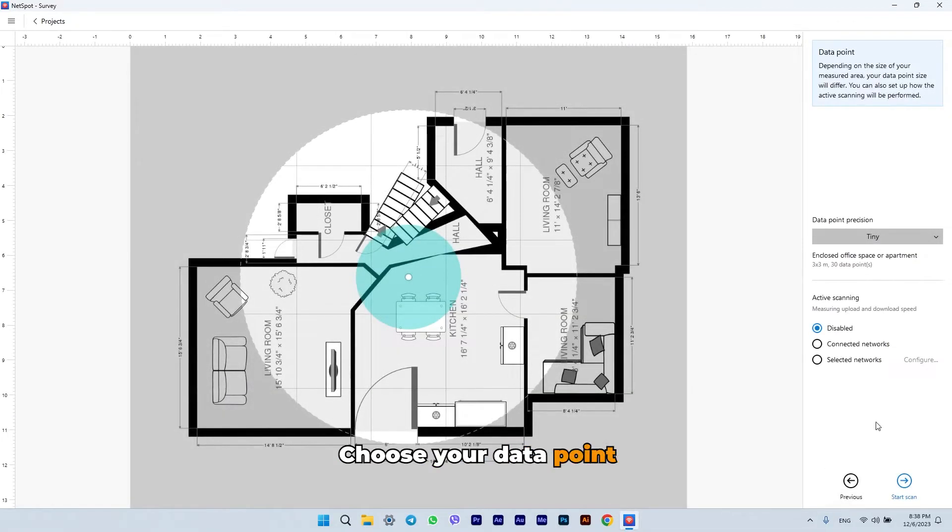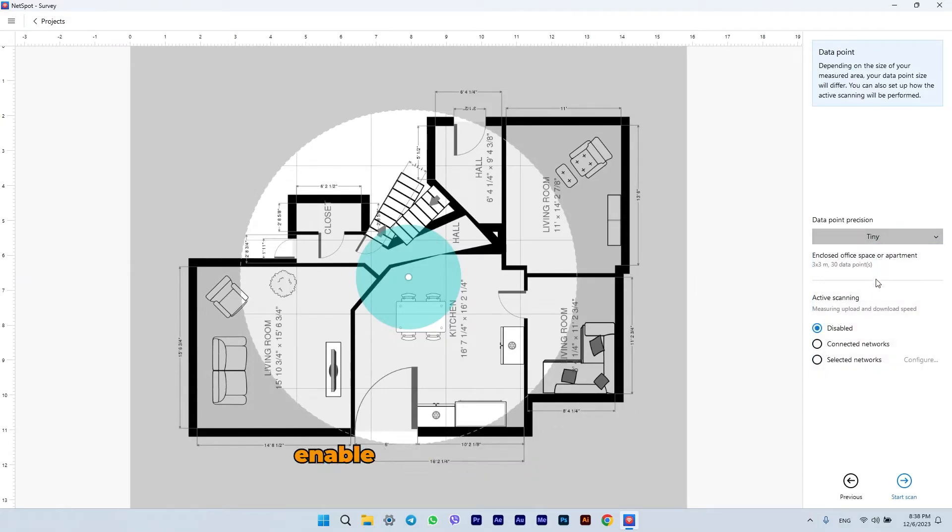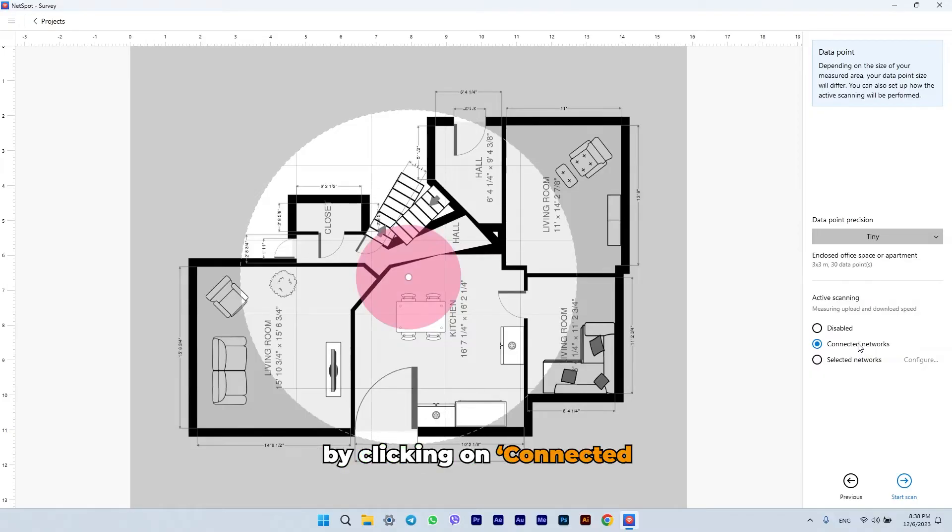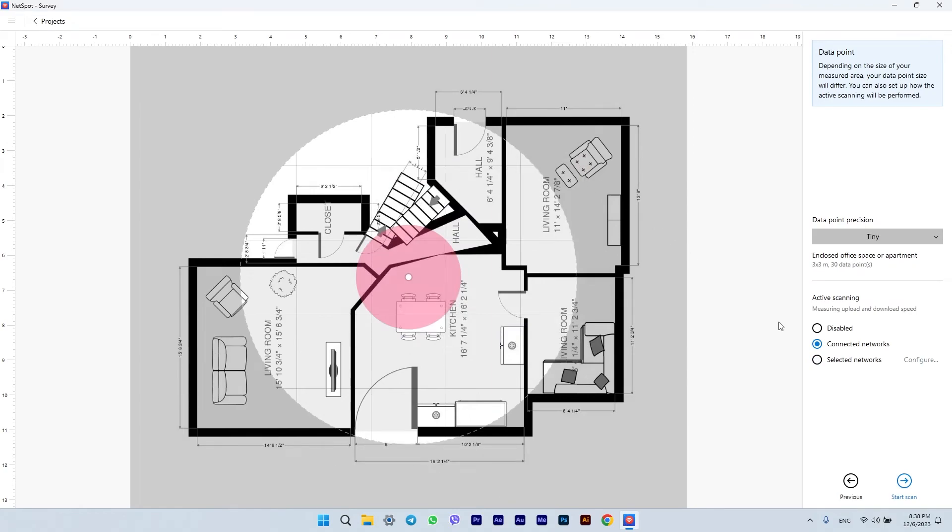Choose your data point precision. If you plan to measure upload and download speed, enable active scanning mode by clicking on Connected Networks or select the desired networks by clicking on Selected Networks.